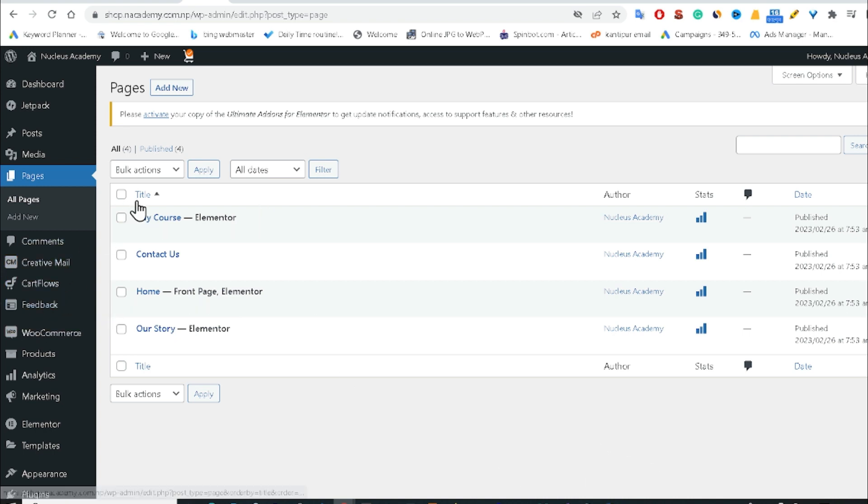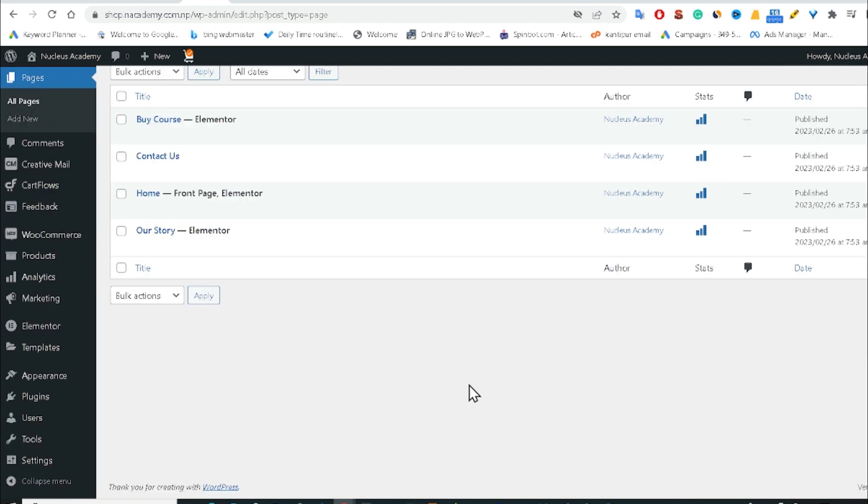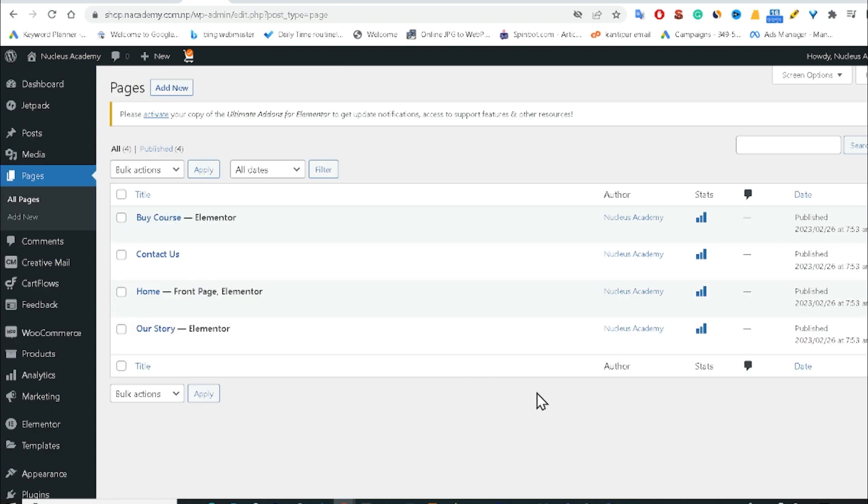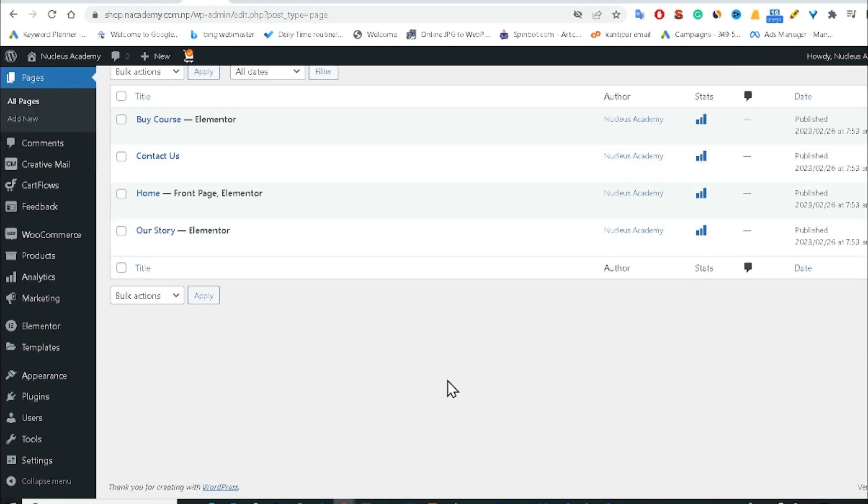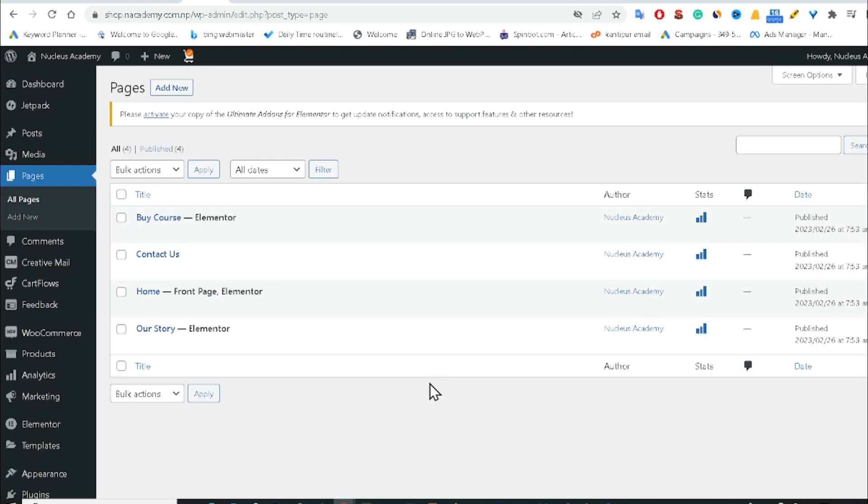So now we can see I have only four pages. I want to get back those deleted WooCommerce default pages. If you want to also recover, you have to watch this entire video. It's too much easy.